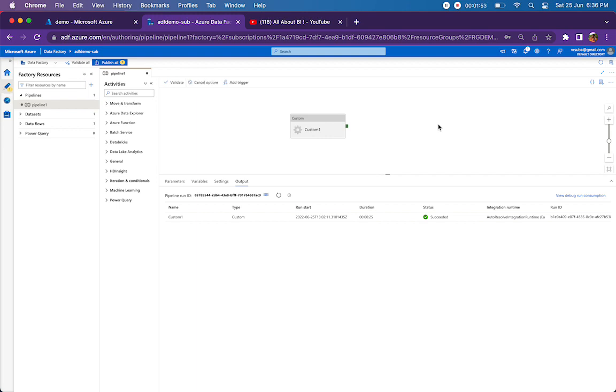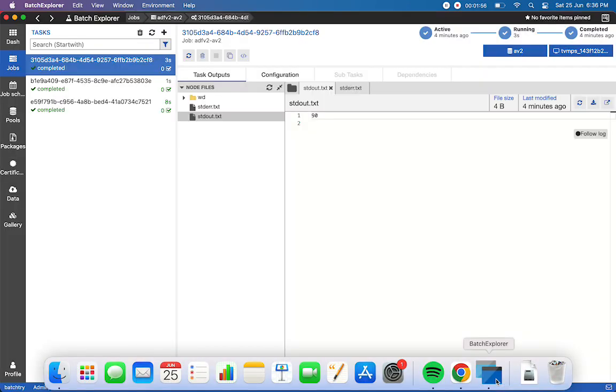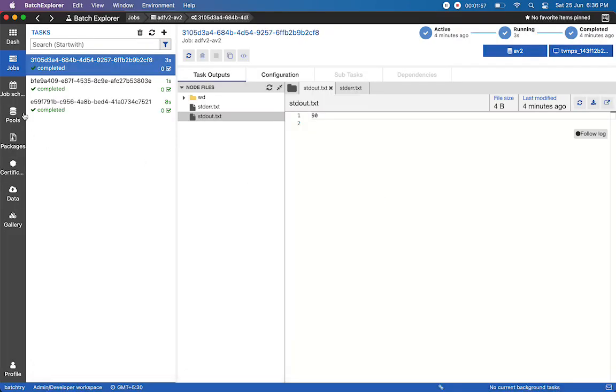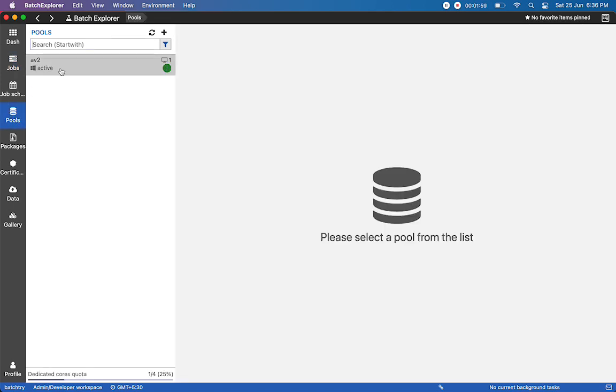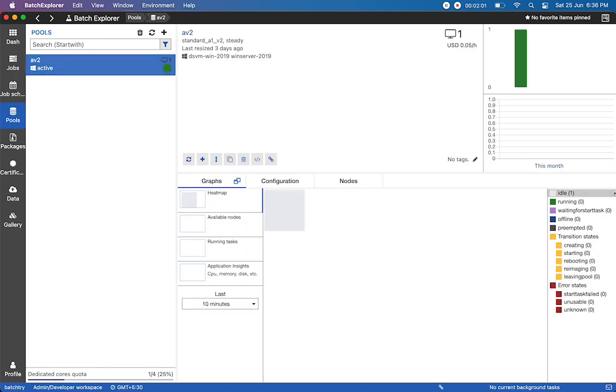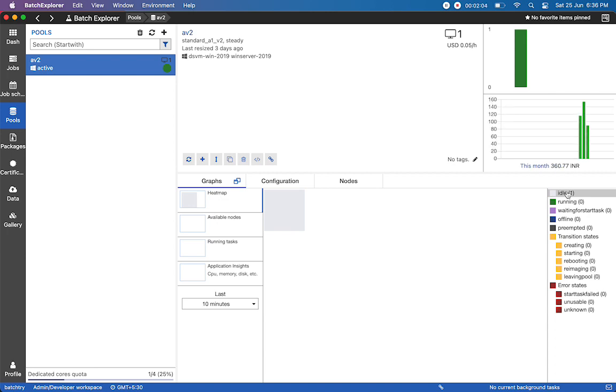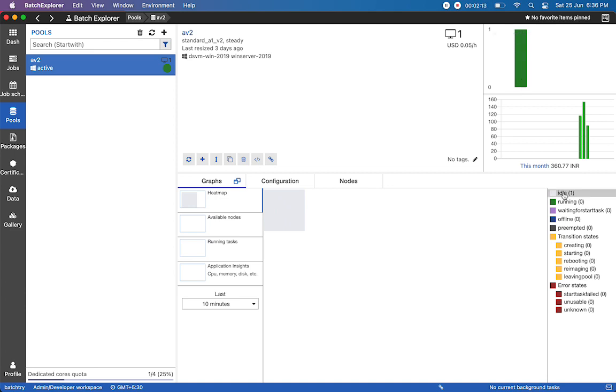If you look at my Batch account, we'll be creating a pool - that's the first step. Inside the pool you can see how the node is getting transitioned, initially from idle to running state. Right now the dedicated node is running; it would have been in idle state in the beginning, and then from idle it goes to running.